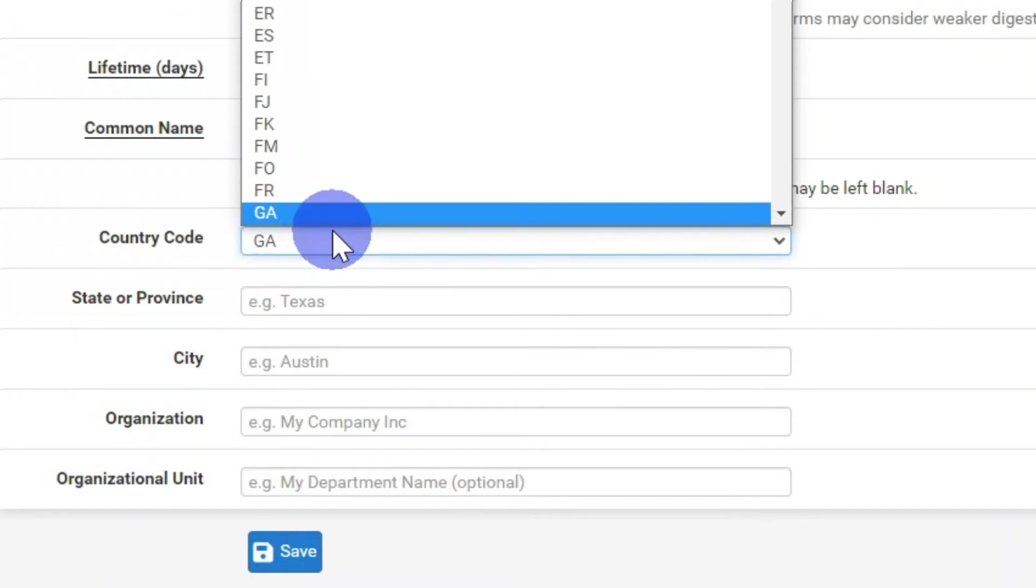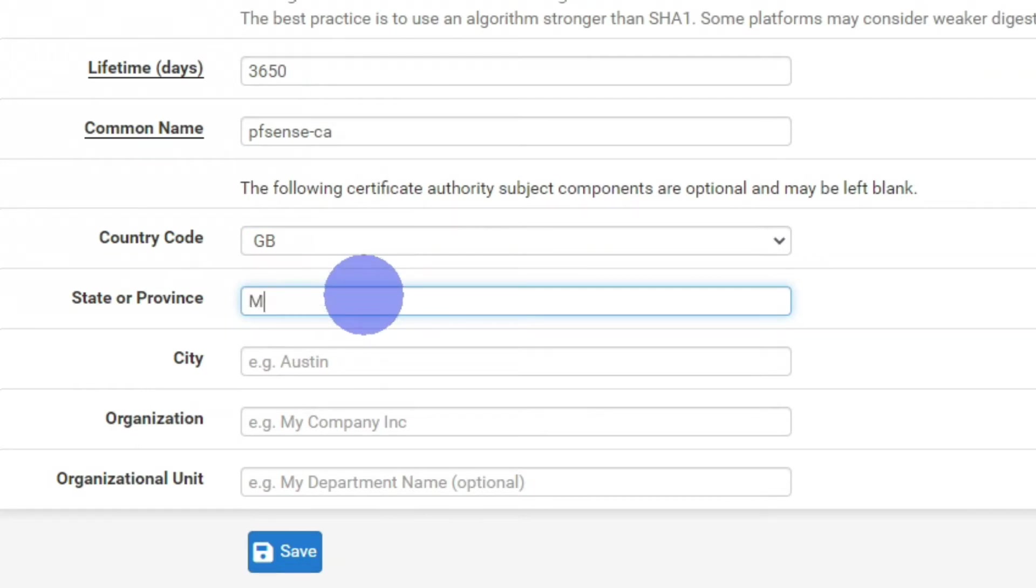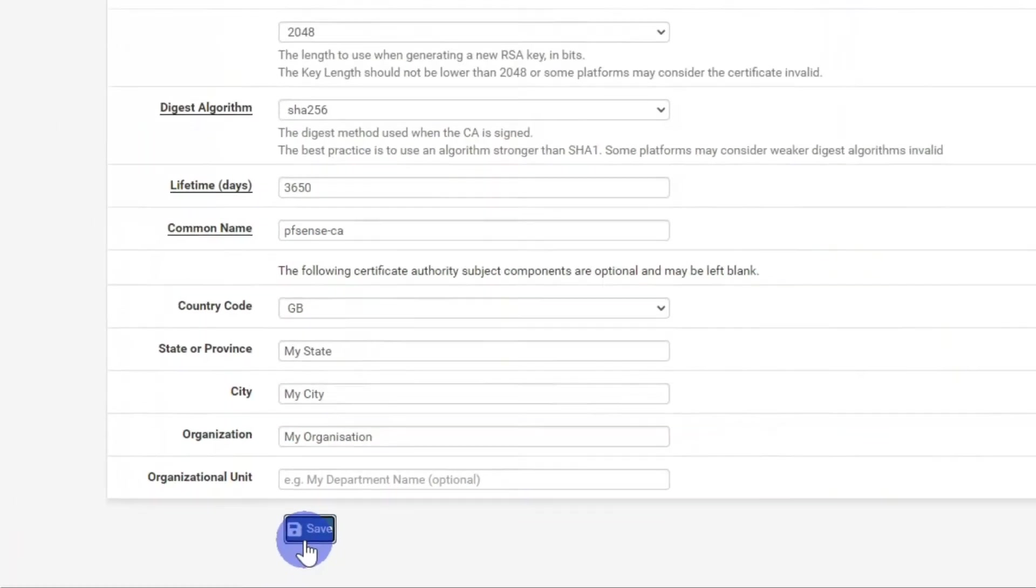Country code, in my case it's GB. Enter your state, and your city, and your organization. And then click save.